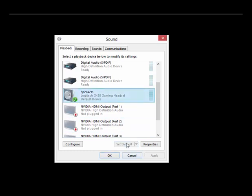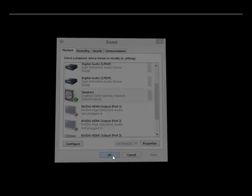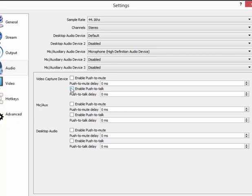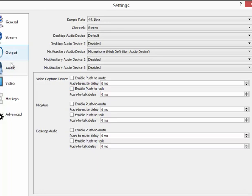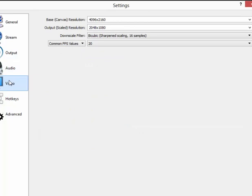To set up your mic, you'd want to go to Mic/Auxiliary Audio Device and select your microphone from there. That wraps up Audio.